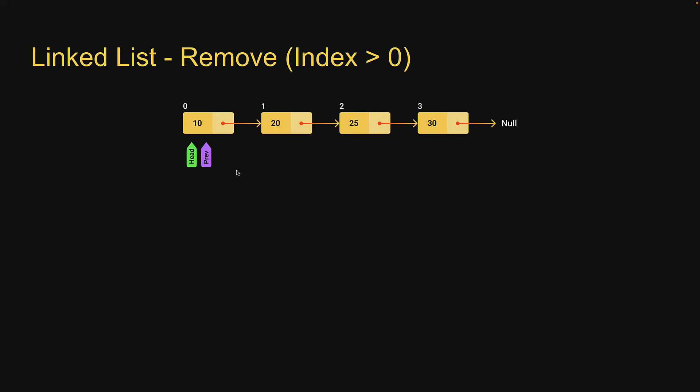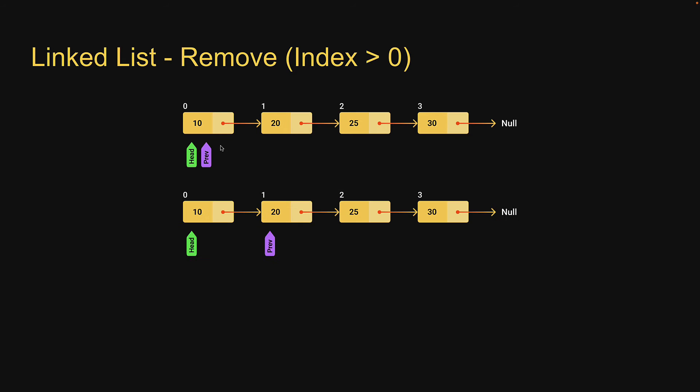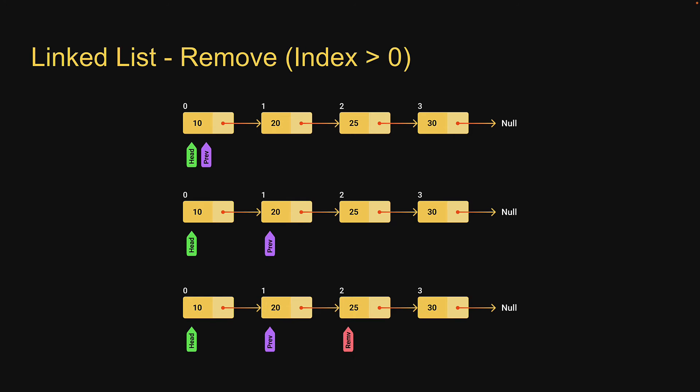And here is how we are going to use it. We will start off with previous pointing at the head node. We will then traverse the list, advancing the previous pointer, till we reach the node that is previous to the index we need to delete from. In our case, we need to delete from index 2, so we advance the previous pointer till index 1. At this point, we will get hold of the node to be removed using previous.next. So a new pointer called removed node would be equal to previous.next.